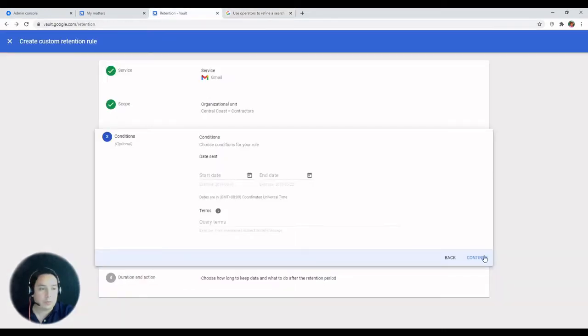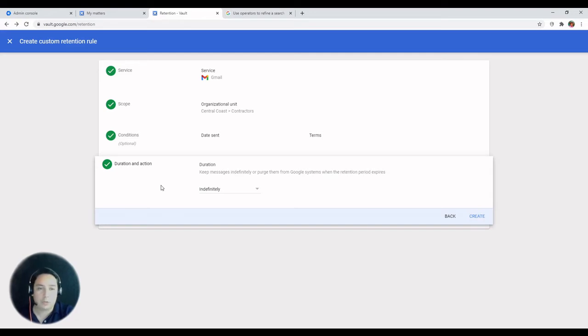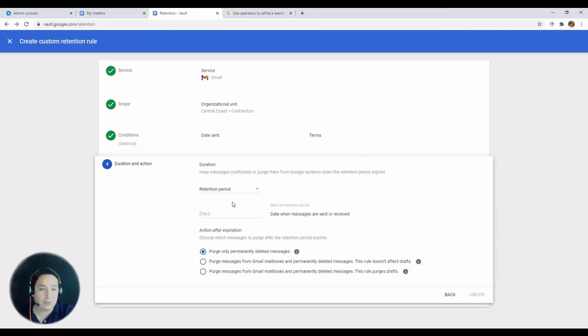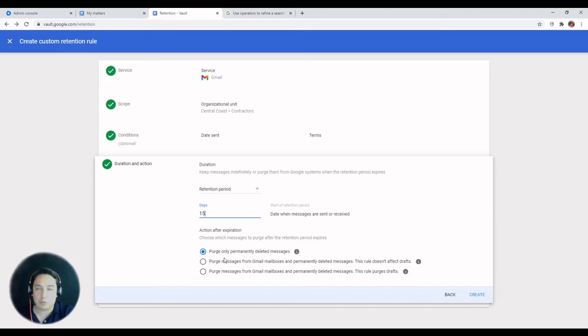If you hit continue then you go to the last step, which is duration and action. You can specify the retention period which will be in days, and you can enter the amount of days for that custom retention rule and the action after expiration.